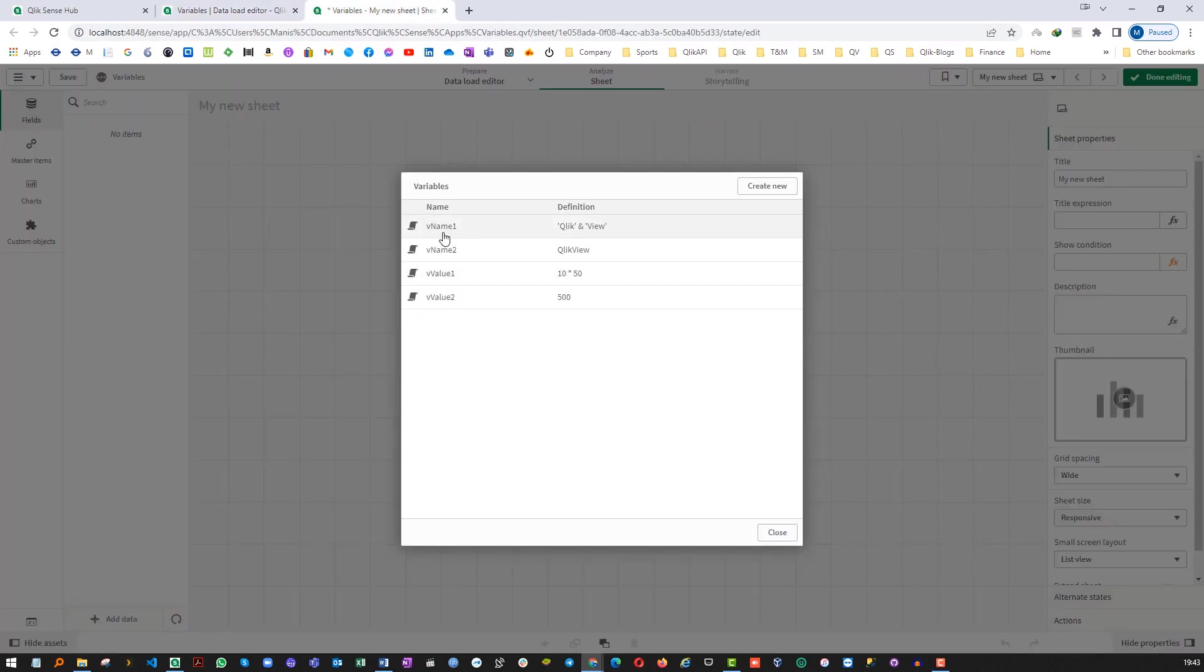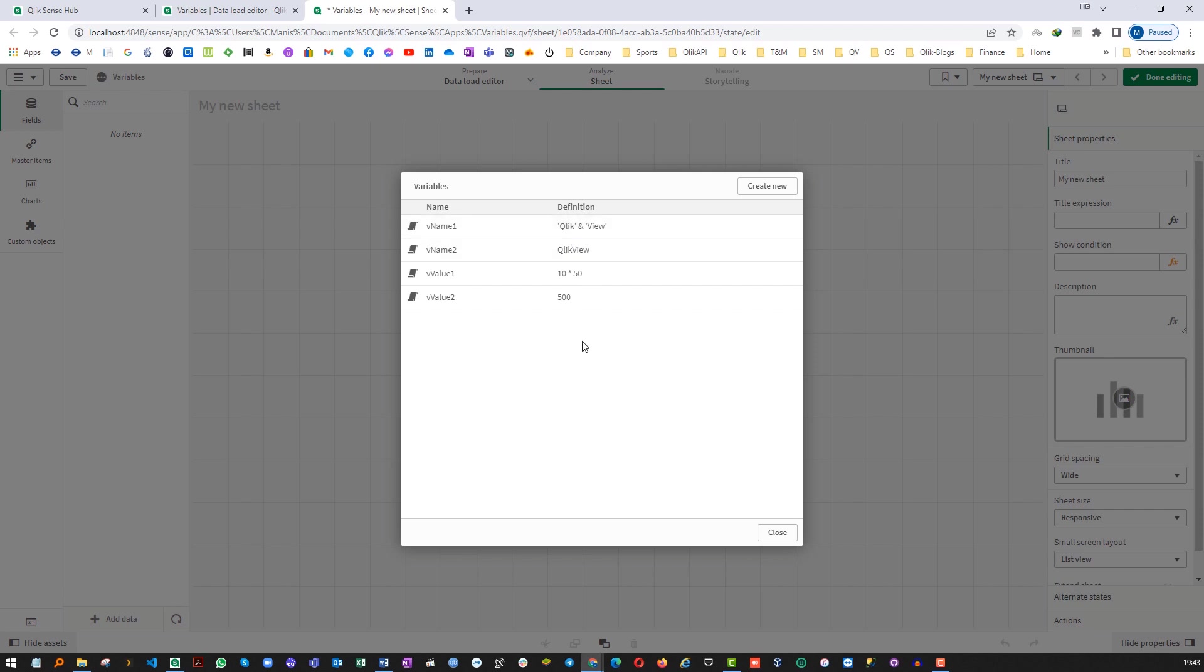So you can see vName1 is giving us as it is without any concatenation without evaluating the right hand side part but vName2 will give us QlikView. It will merge Qlik and View both together and it will give us a single string as QlikView.